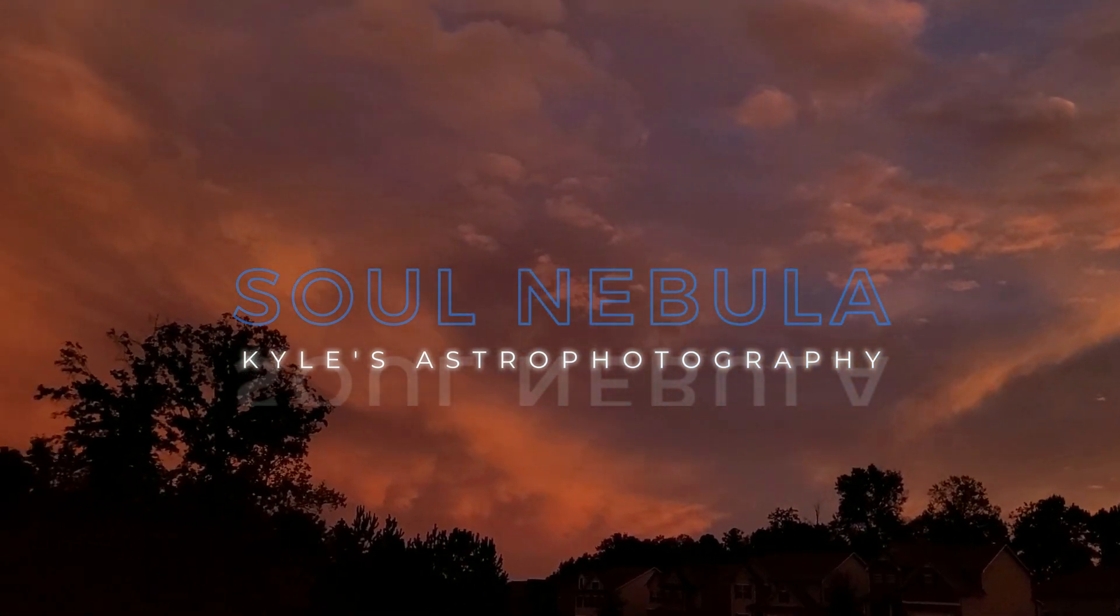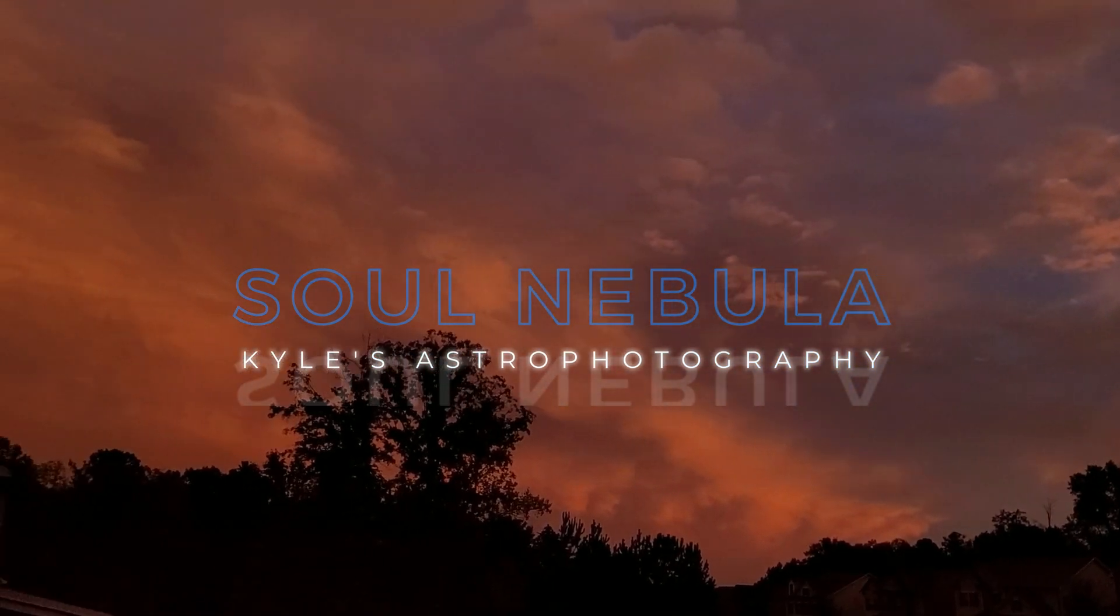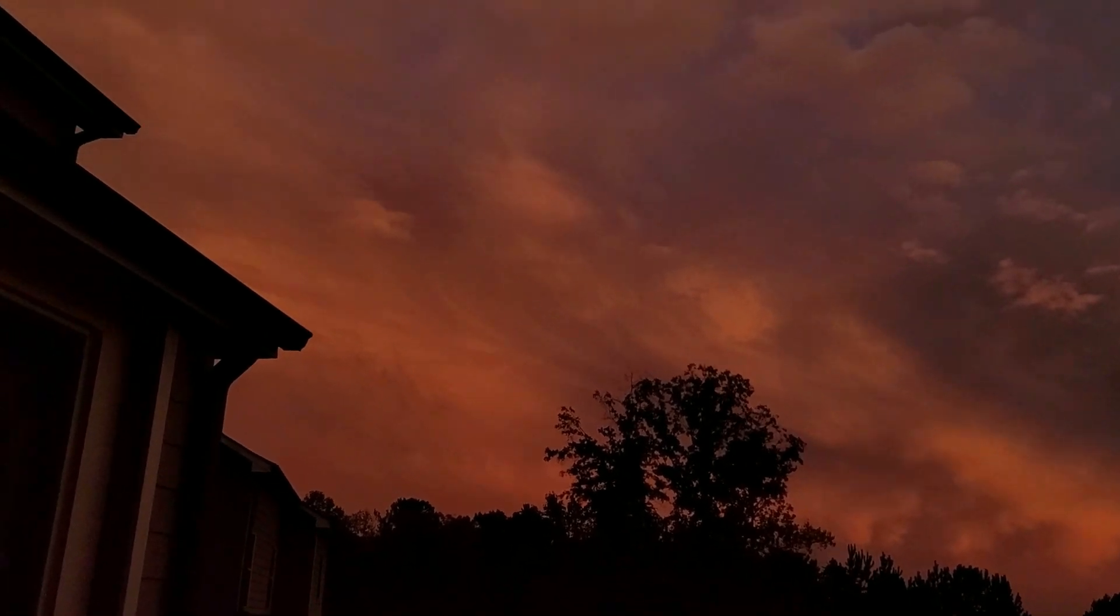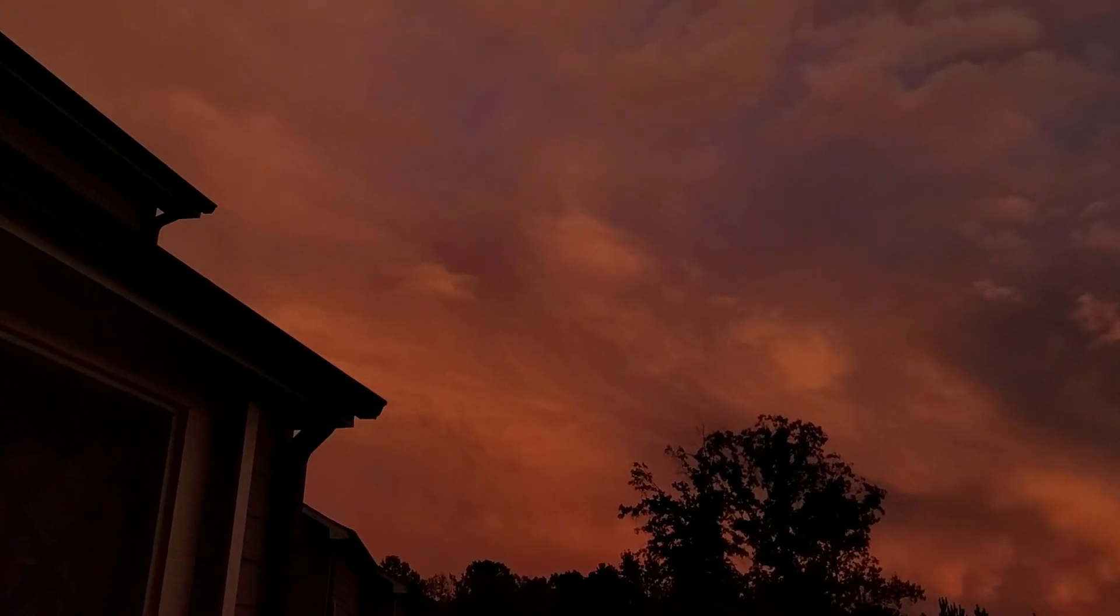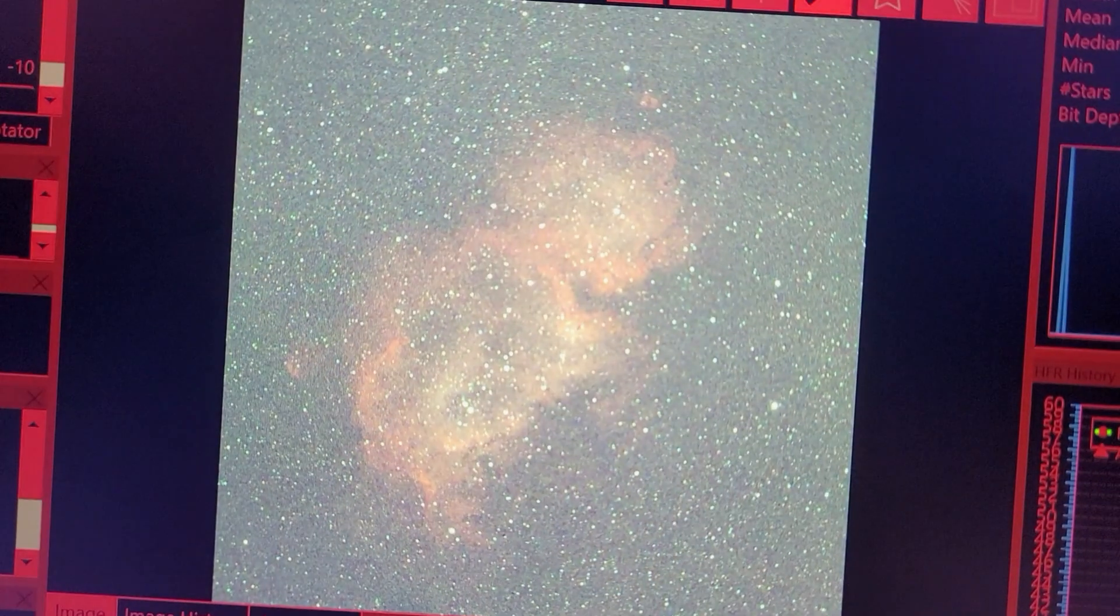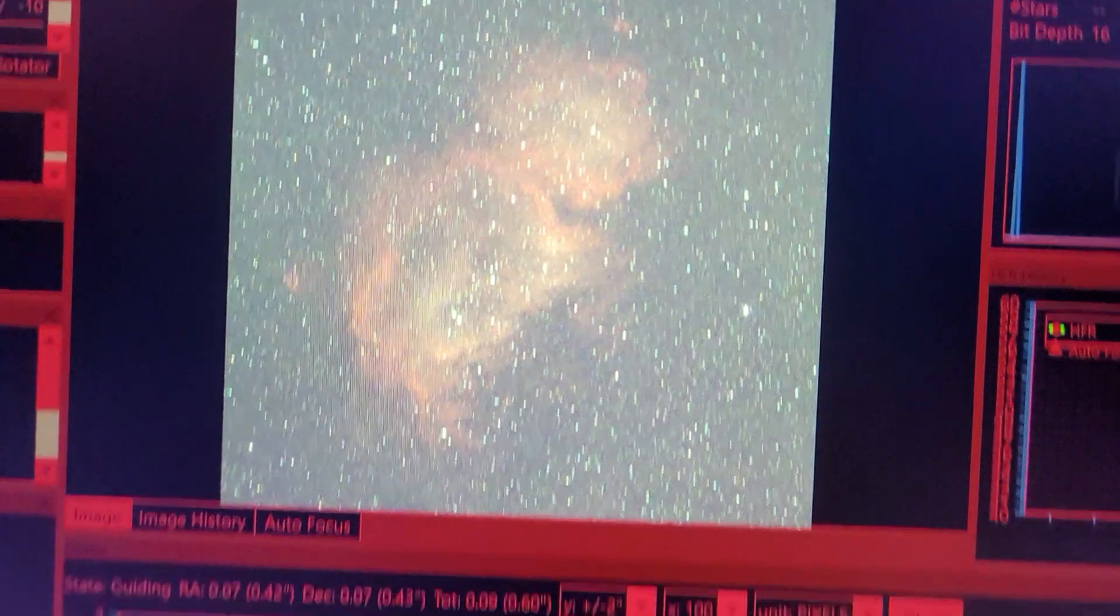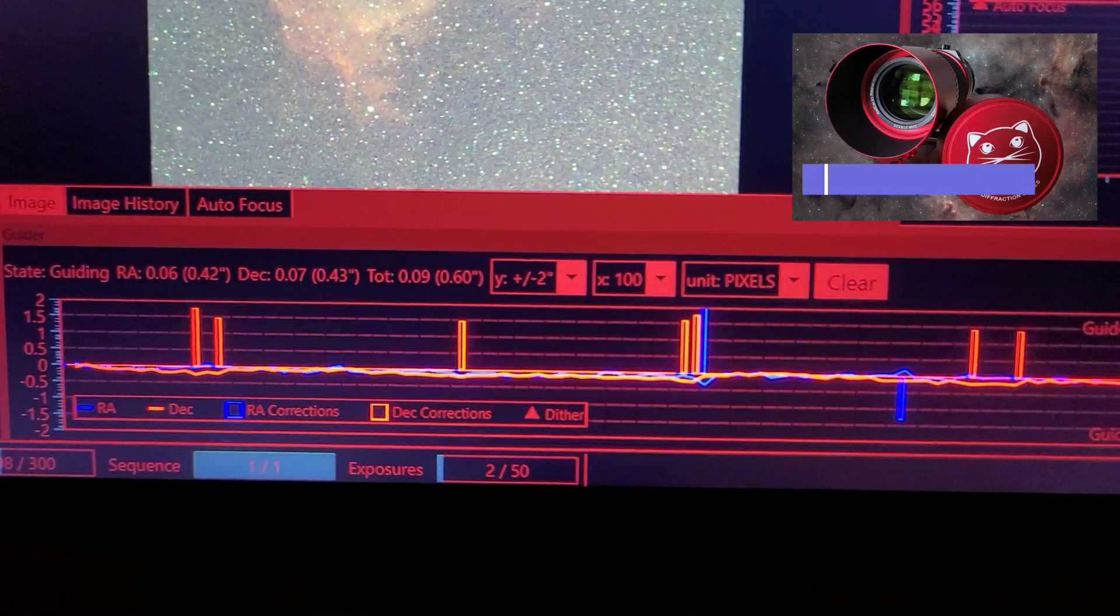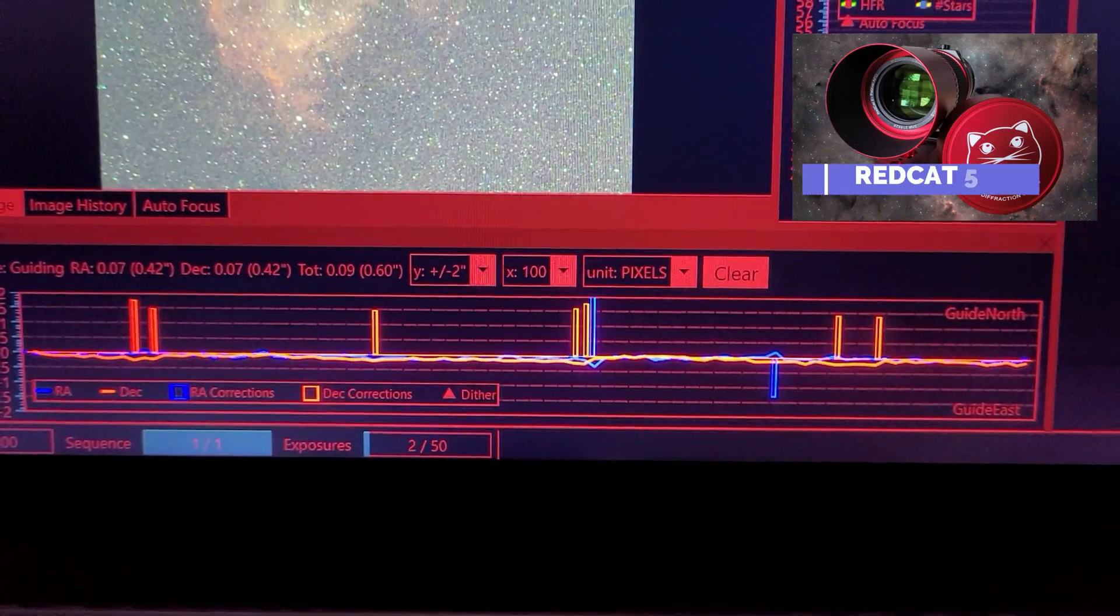Tonight we had a gorgeous sunset and I set up the RedCat 51 on the ABX mount with the Soul Nebula as my target. That's another really large nebula right next to the Heart Nebula.